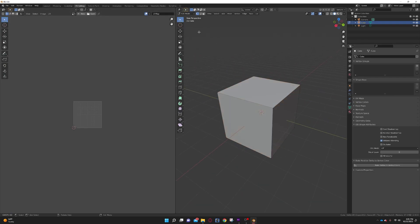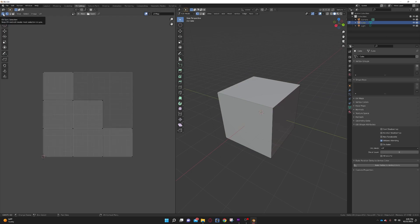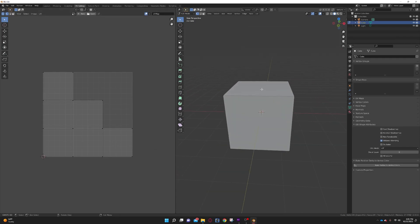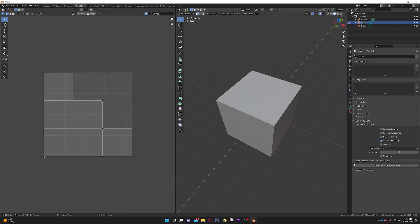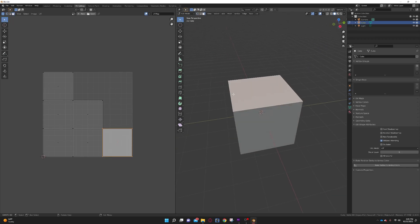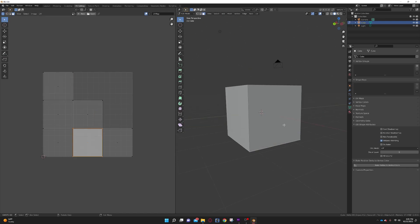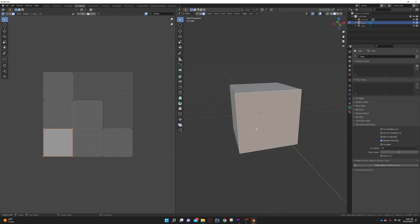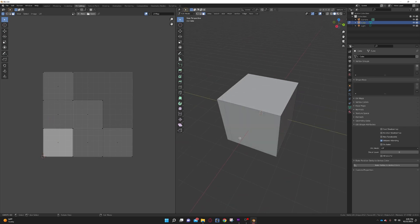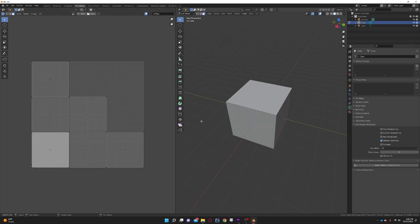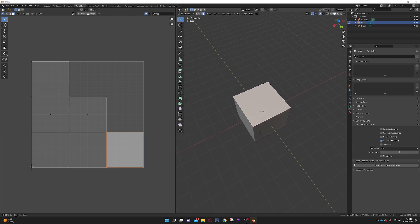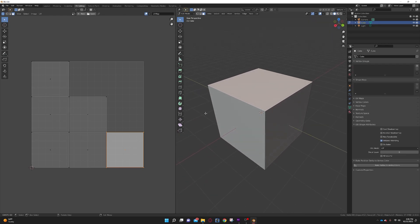Once you hit OK it will UV unwrap the object. You can see this by going to the UV tab at the top. Clicking the two little arrows will show all the UVs. You can click on individual faces in the UV editor to see which face on the cube it corresponds to.